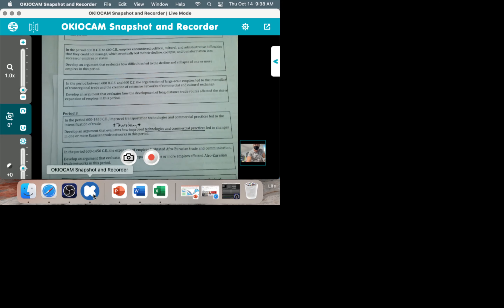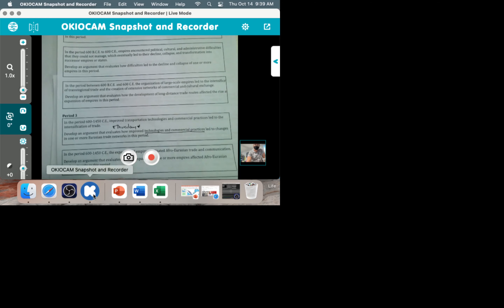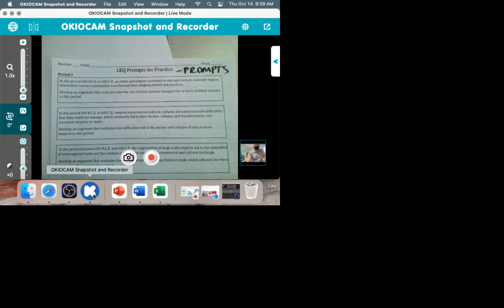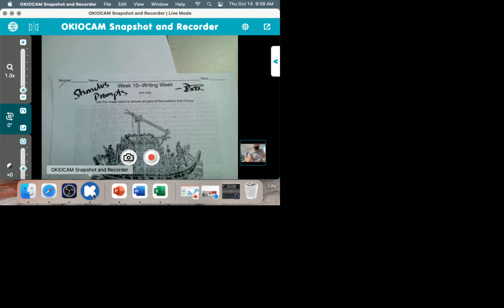I'm going to teach you how to write the LEQ right now with the help of Hemler. I've already taken incredibly wonderful notes for you, so we're just going to kind of watch it, talk through it, and then plan and start writing the next essay. Is everyone clear on that? Everyone is clear with the names of your assignments.